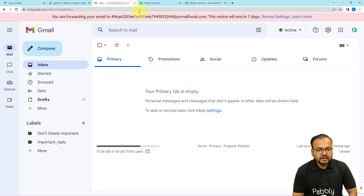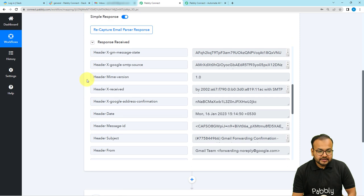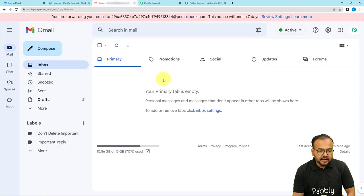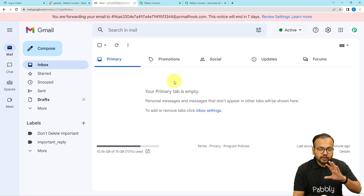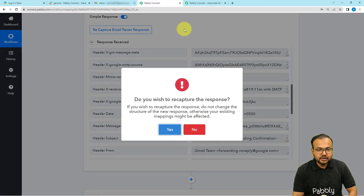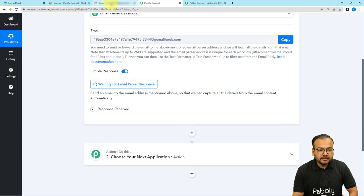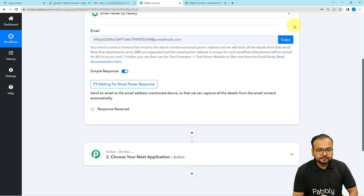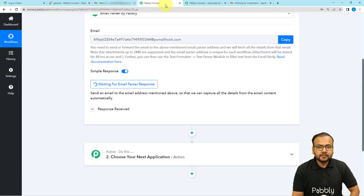The workflow will be triggered and capture the details of the email. Click on Recapture Email Parser's Response, then send a mail to this email inbox from any other email account. As you send an email to this inbox, the response will be captured here. Click on the Recapture button, then click Yes. It will start showing 'waiting for response.' Send an email to the inbox so the details are captured.